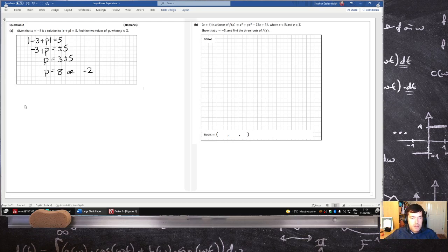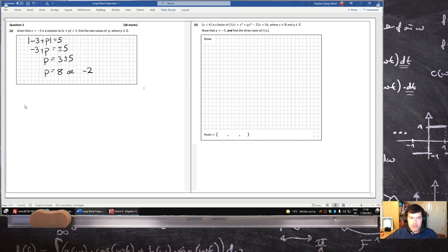I've got the cable out again. Let me think now — I'm not missing anything weird there, I don't think so. That's a factor. Show that q is minus 5. So that's a factor, which means that f of minus 4 should equal 0.